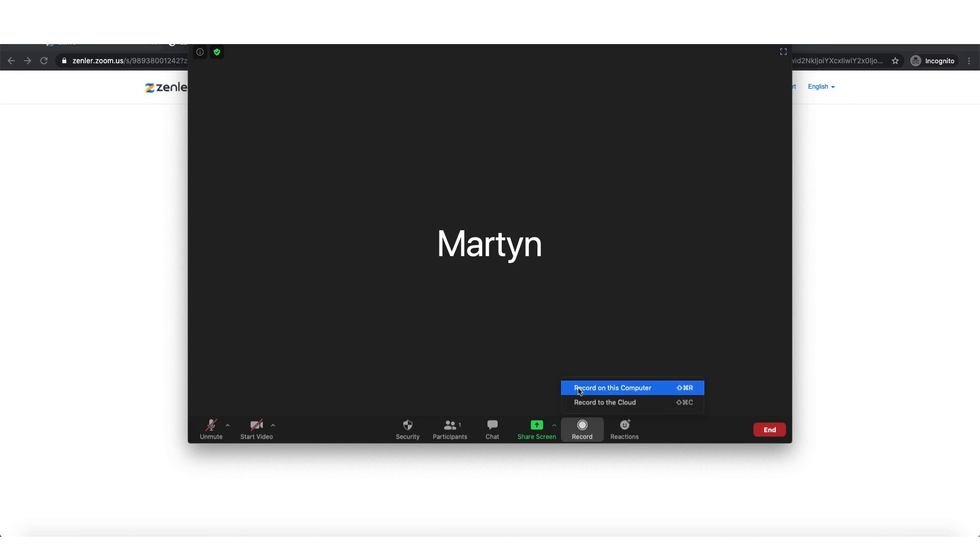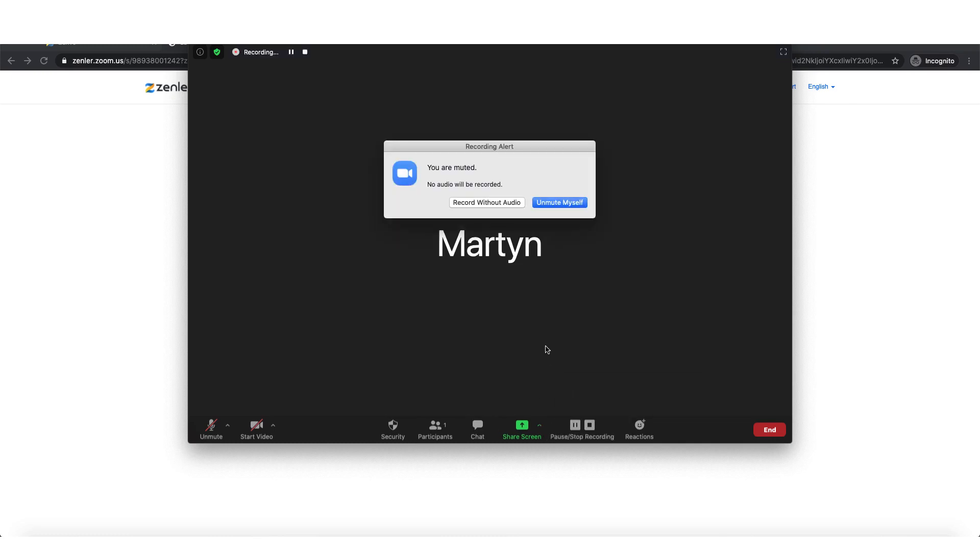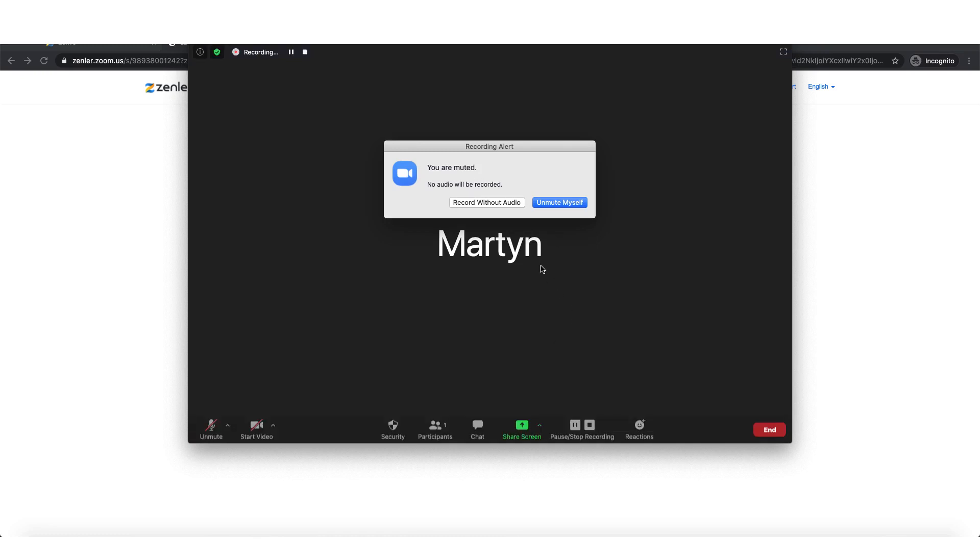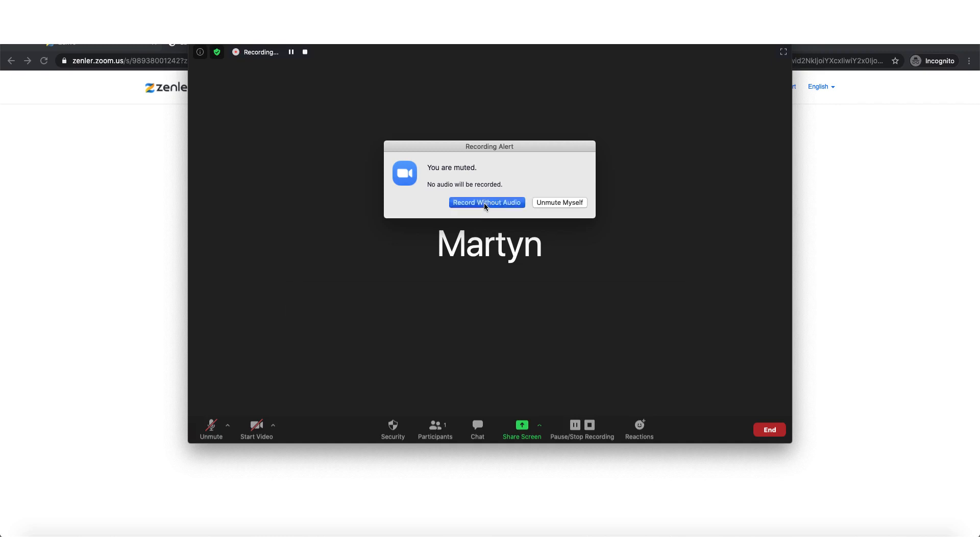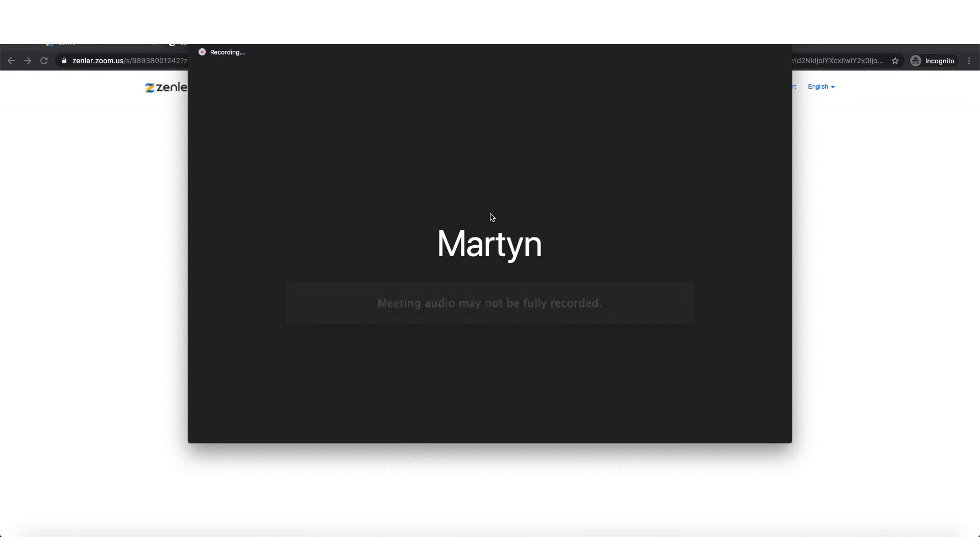So what you want to be doing is going to record on this computer. As it is, I've set everything up just as a normal default. And for the sake of this, I'll just record without audio, which isn't something you would do. But what you will get in essence is you will get two different recordings.